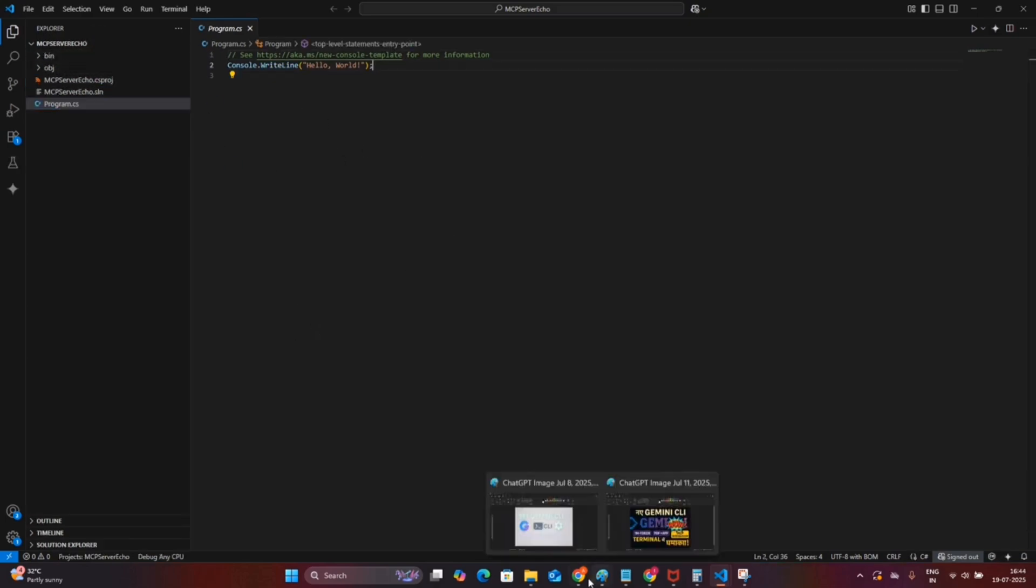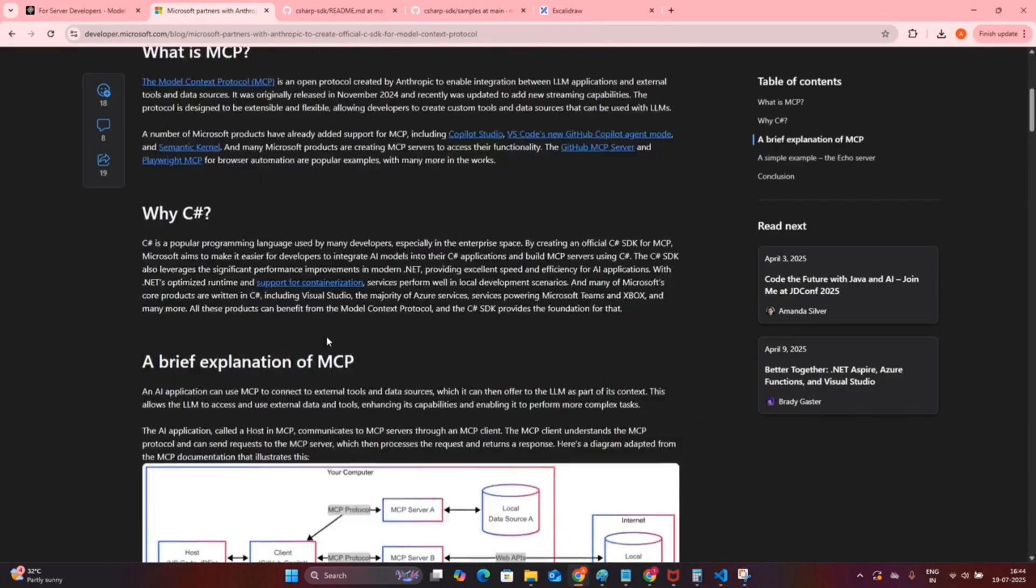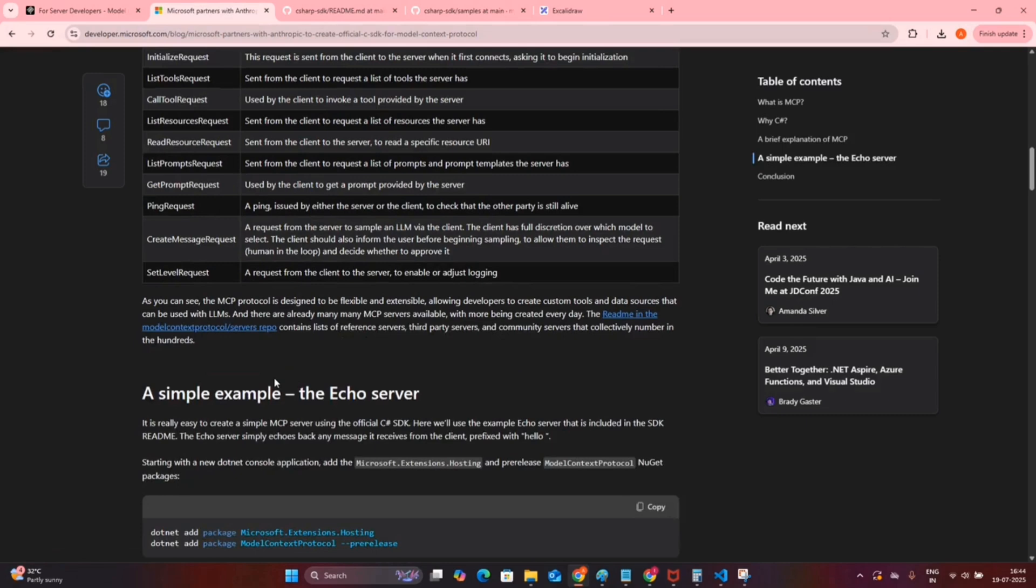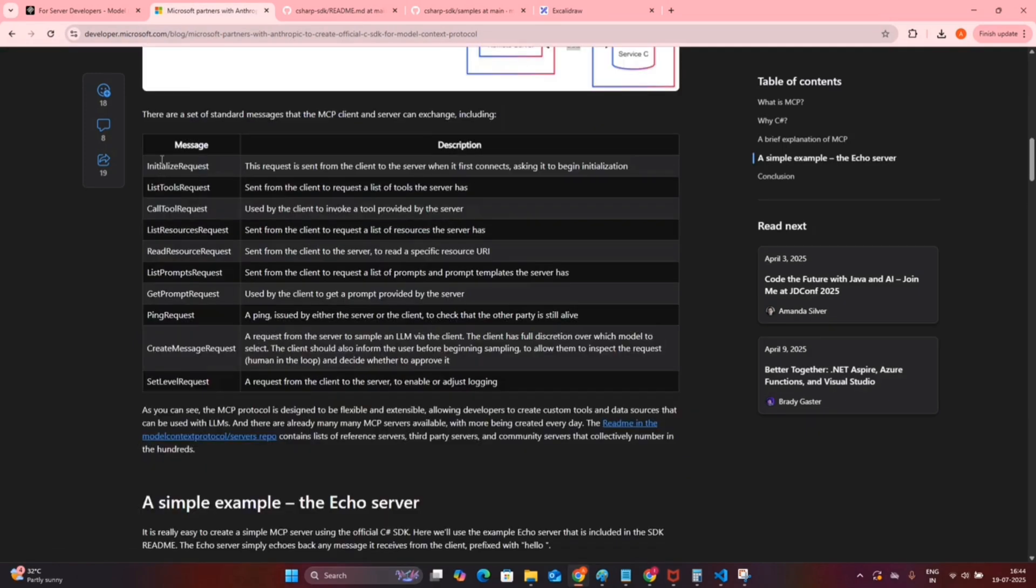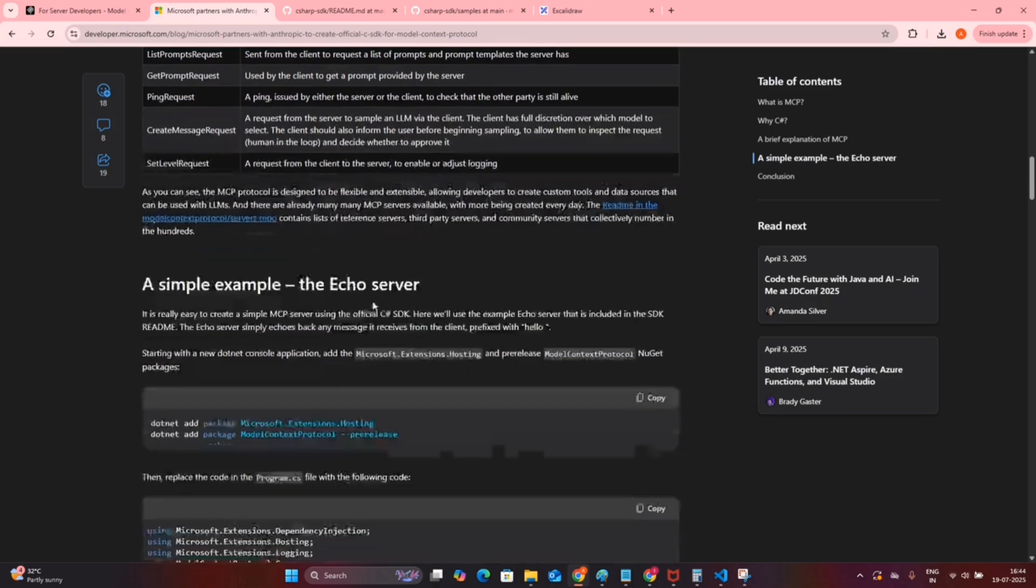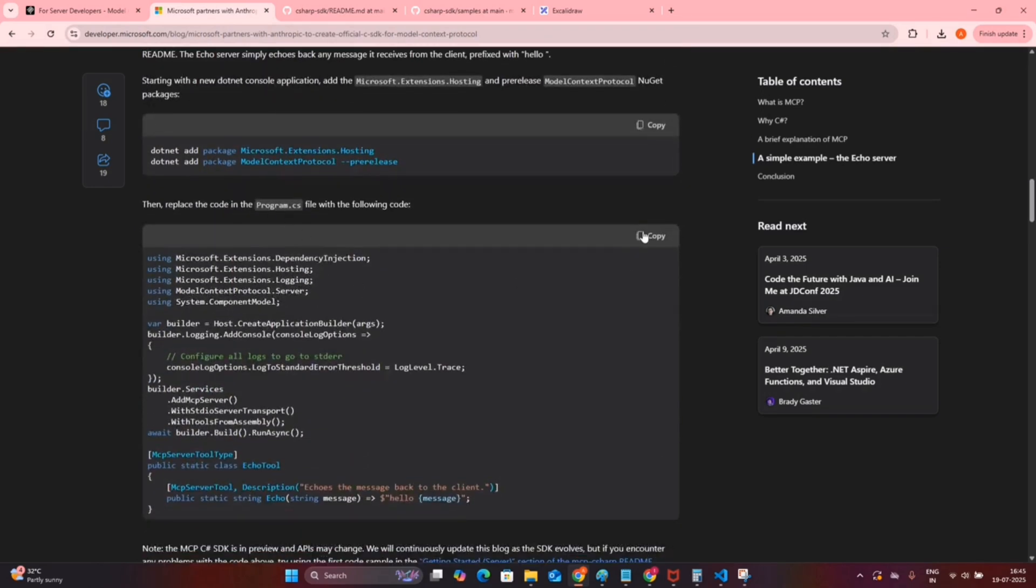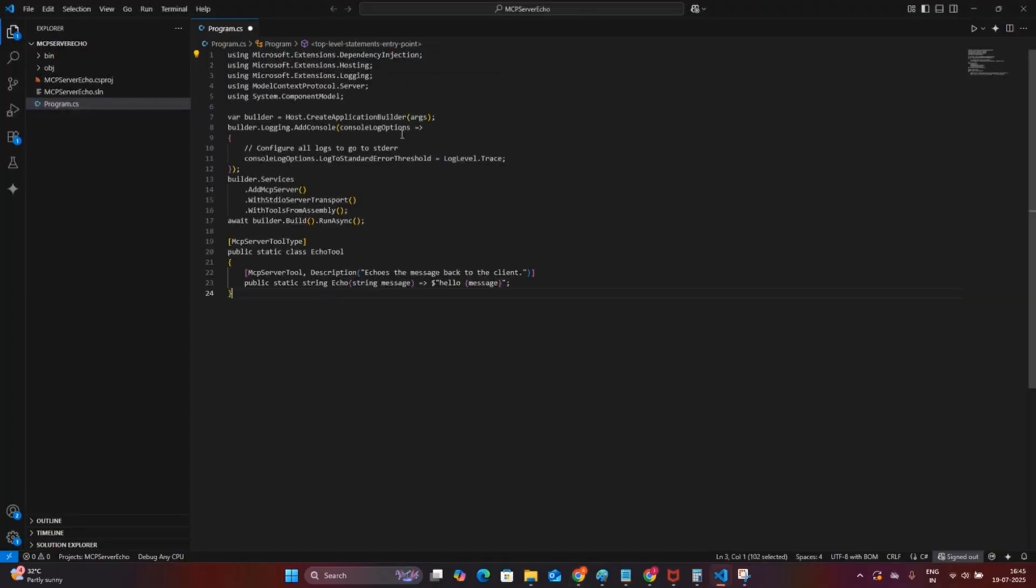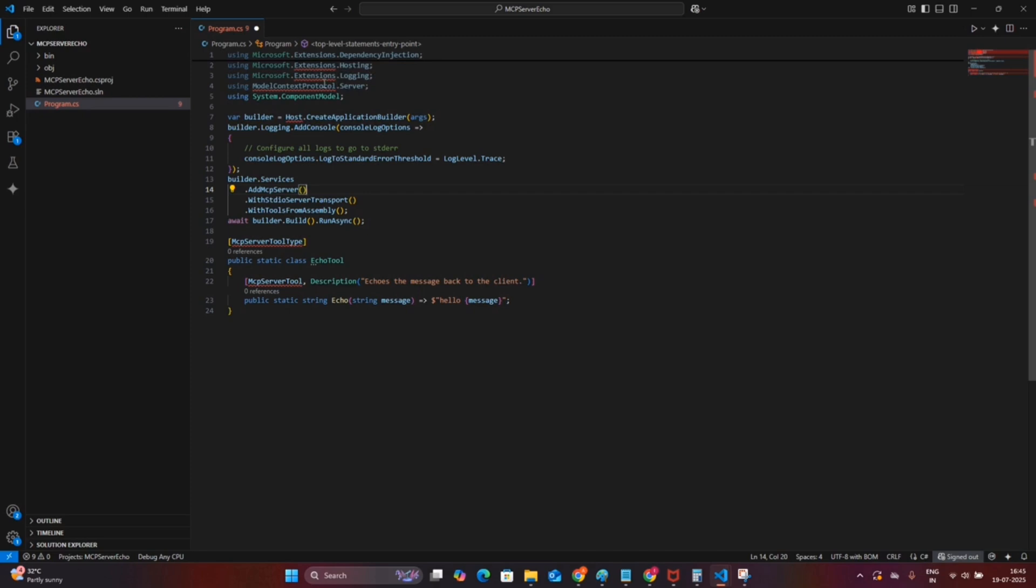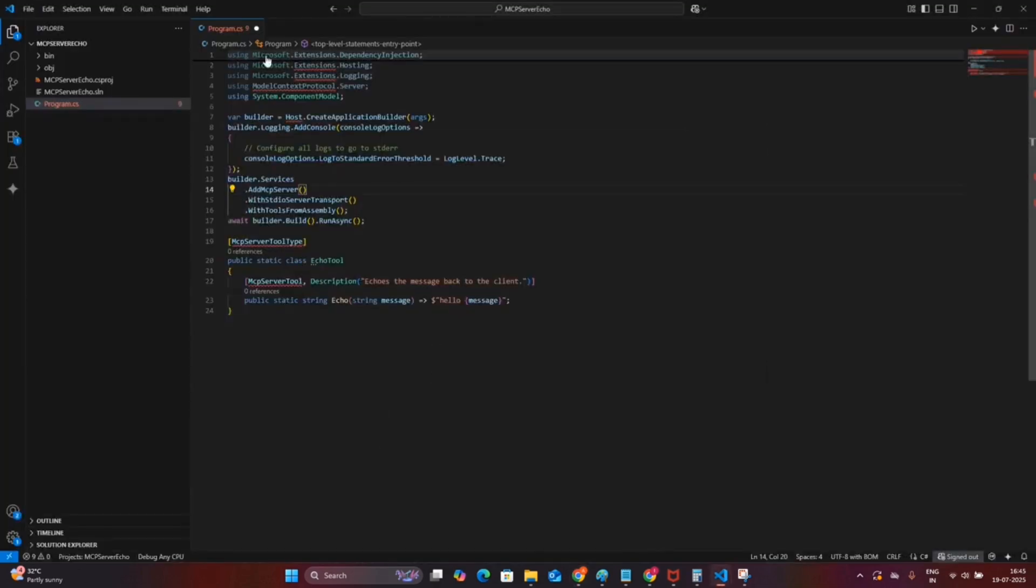I am going to use one of the Microsoft blogs to set up this MCP server. I will provide you the link for the same. If you notice, they have provided you with some samples and the standard messages which will be part of this MCP protocol. They have provided a sample program.cs code, so we will just copy it and replace it with our program.cs code. Now we are getting some errors due to some missing packages.